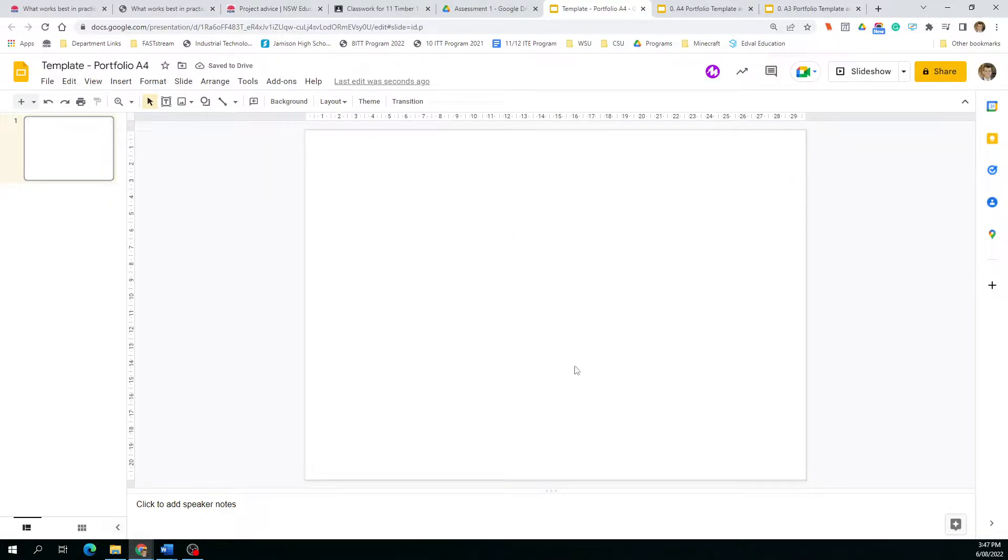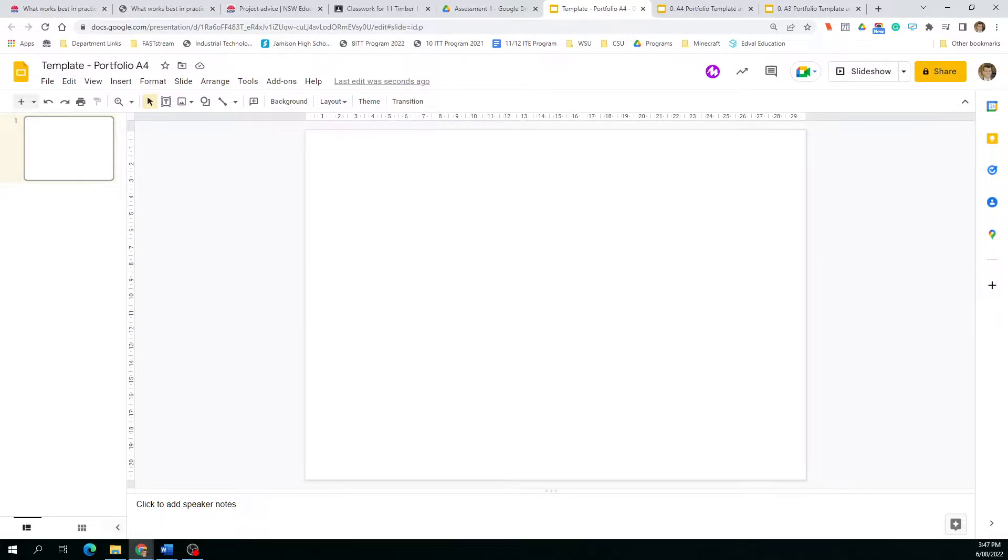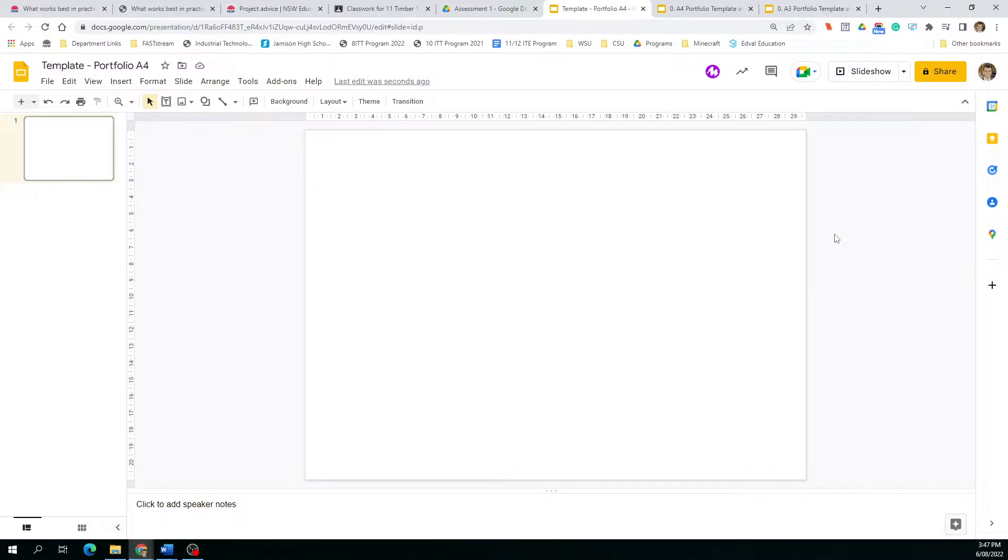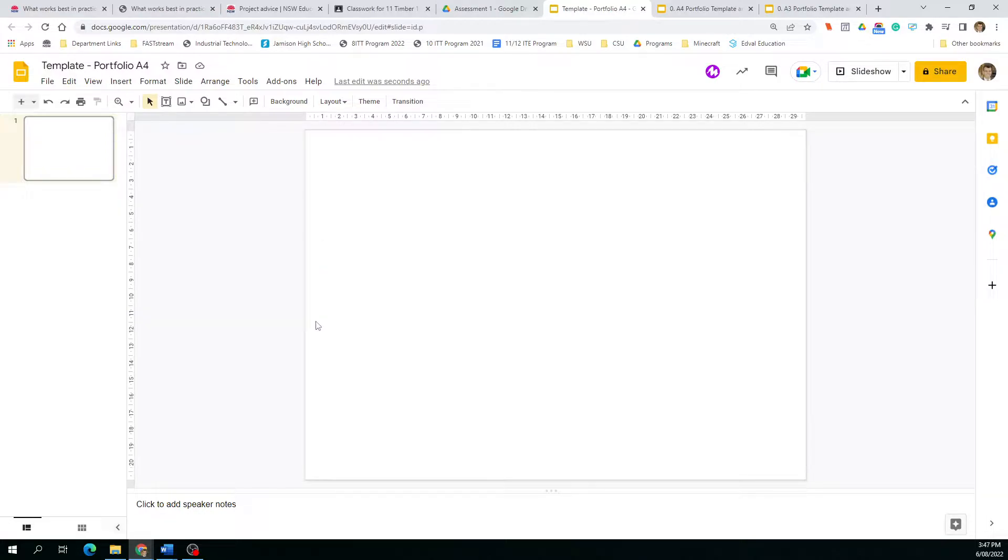One last thing is you can see up here I've got centimeters. If you don't have centimeters, you're going to have to click your icon and change your account to Australian English Australian so you've got centimeters, otherwise the preset is inches.